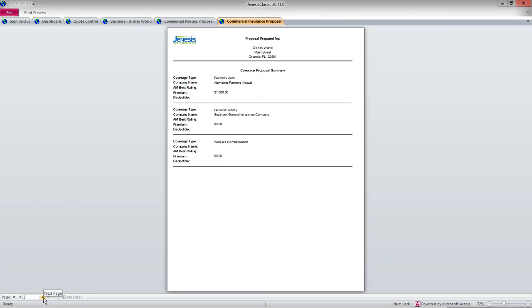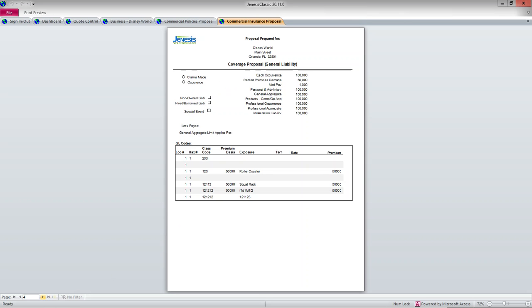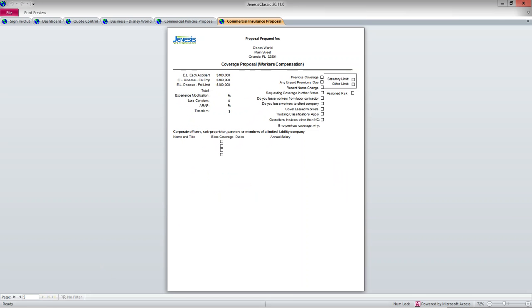And then after the summary pages, there's going to be one page for each policy type. So here's business auto, and again, I just did not fill in a lot of information, but it's going to have some stuff here. Had I put all the vehicles and drivers in, it would have listed those. Over to GL, you can see the coverages here. And then finally over to workers' compensation.